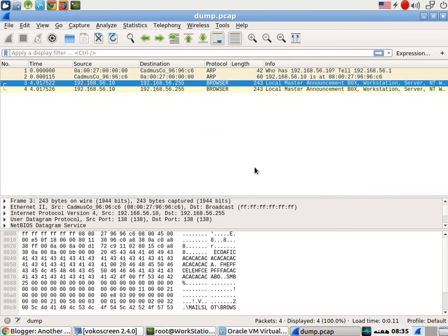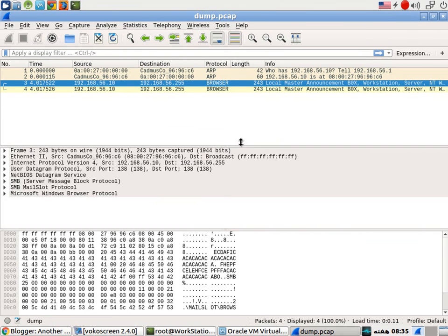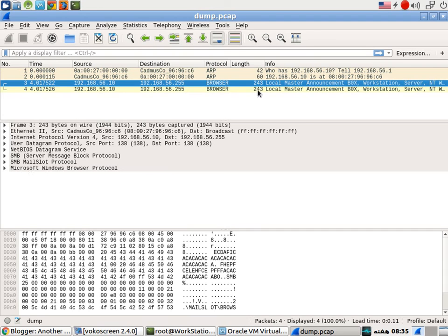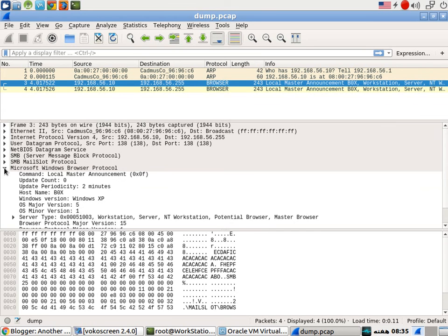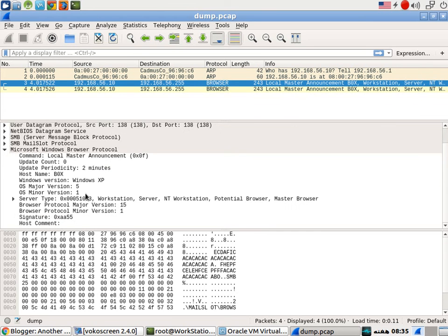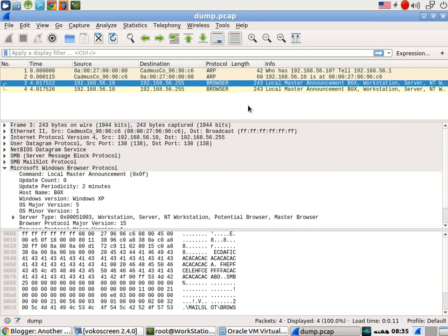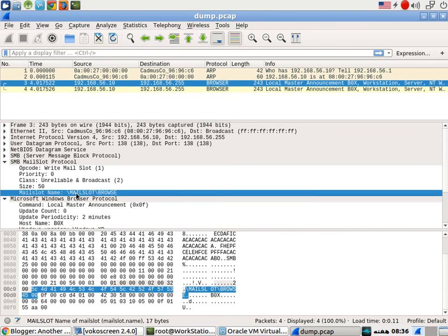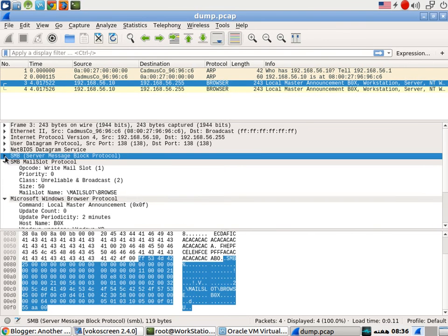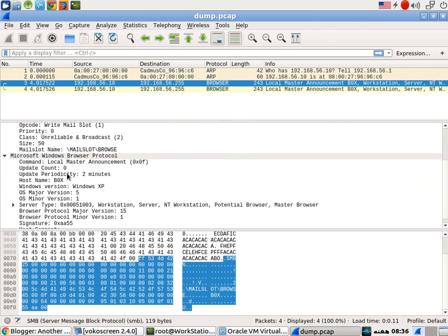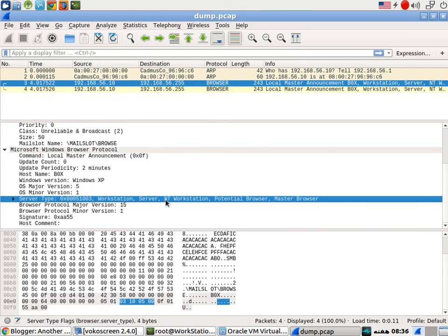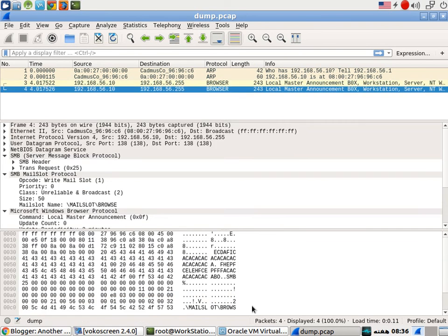Here you can see, it's actually Browser protocol. It is actually sending requests to SMB mail site protocol. Workstation. And all the details here you guys can clearly see.